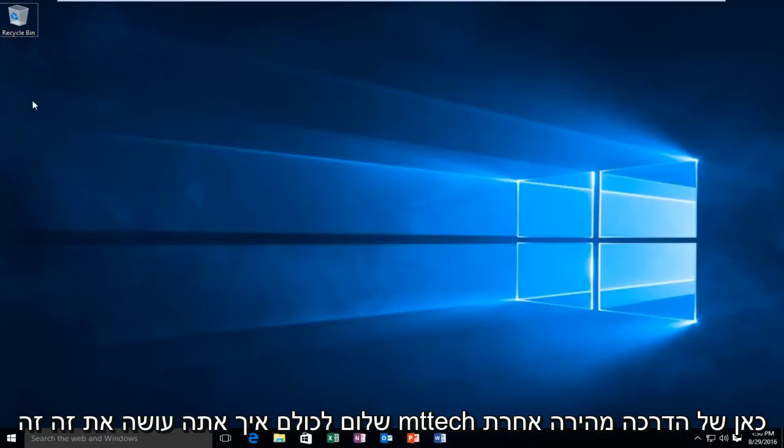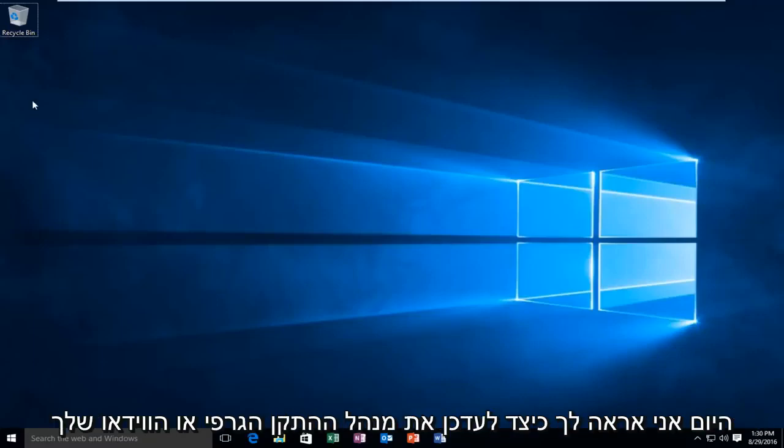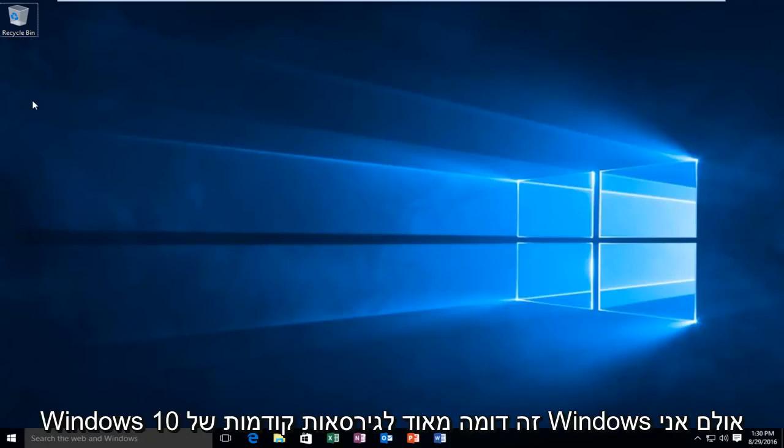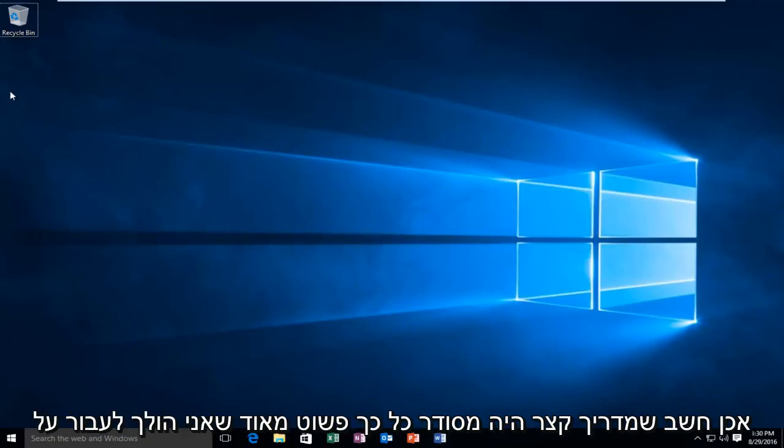Hello everyone, how are you doing? This is MD Tech here with another quick tutorial. Today I'm going to be showing you how to update your graphics or video driver in Windows 10. This is very similar to previous versions of Windows, however I did think that a brief tutorial was in order.